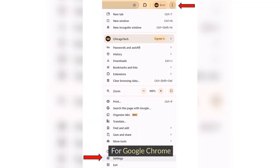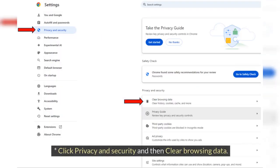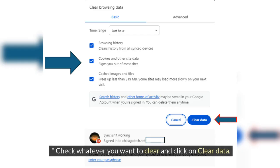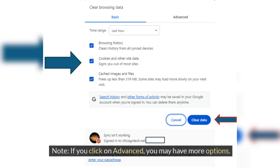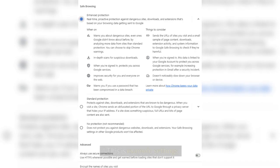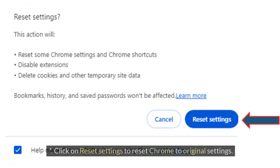For Google Chrome, click on the three dots and then Settings. Click Privacy and Security, then Clear Browsing Data. Check whatever you want to clear and click Clear Data. Note: if you click Advanced, you may have more options and can also modify security settings. Click Reset Settings, then Restore Settings to their original defaults, and click Reset Settings to reset Chrome to original settings.